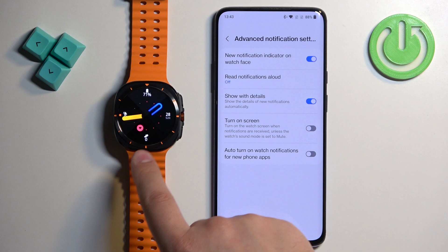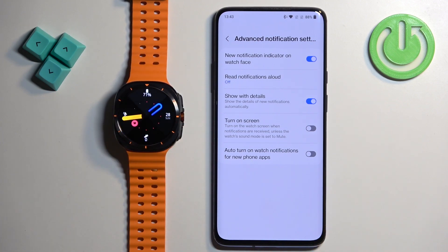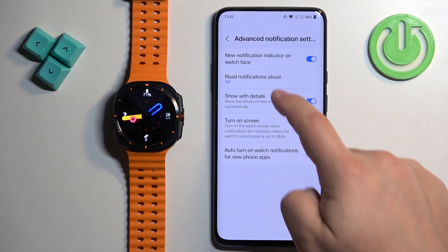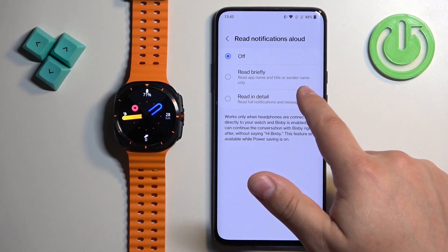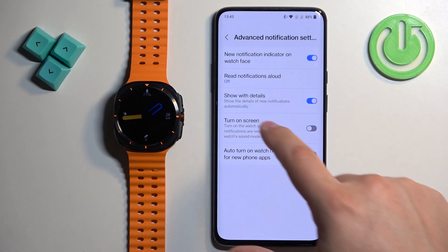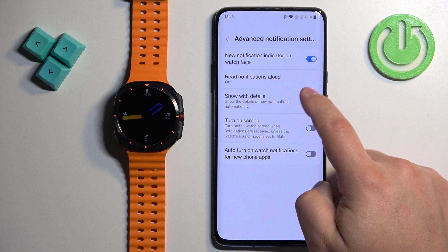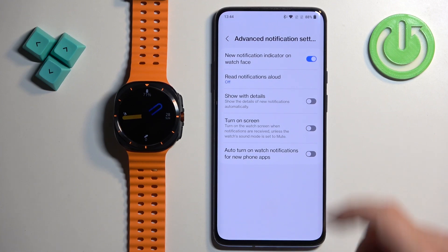The notification indicator shows a dot on the watch face when you have a notification. Next we have Read Notification Allowed — you can enable it and it will read the content of the notification briefly: the app name and title, or sender name only, or the whole content of the notification. You can also enable the option to Show Detail Of The Notification. If you disable this option, you will only see the name of the app or the person who sent the notification, and the content itself will be hidden.